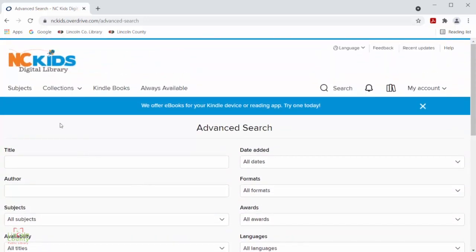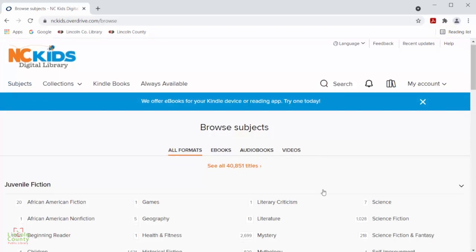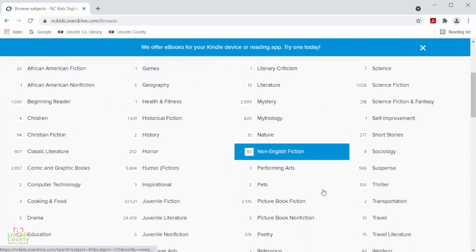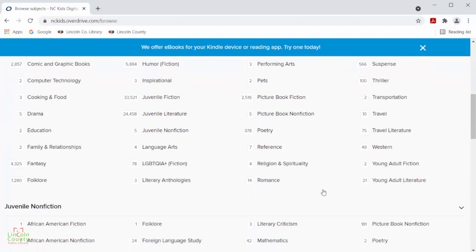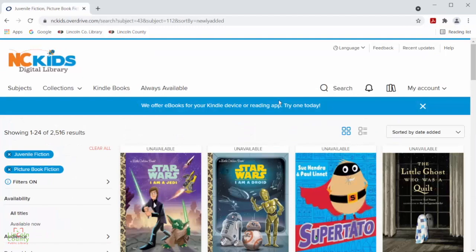You can also select the subjects section here to be able to pick from a wide variety of subjects and formats to find the title that most interests you. All you need to do is select whichever subject you want to look under and it will pull up a list of titles that fall under that subject for you to select from.